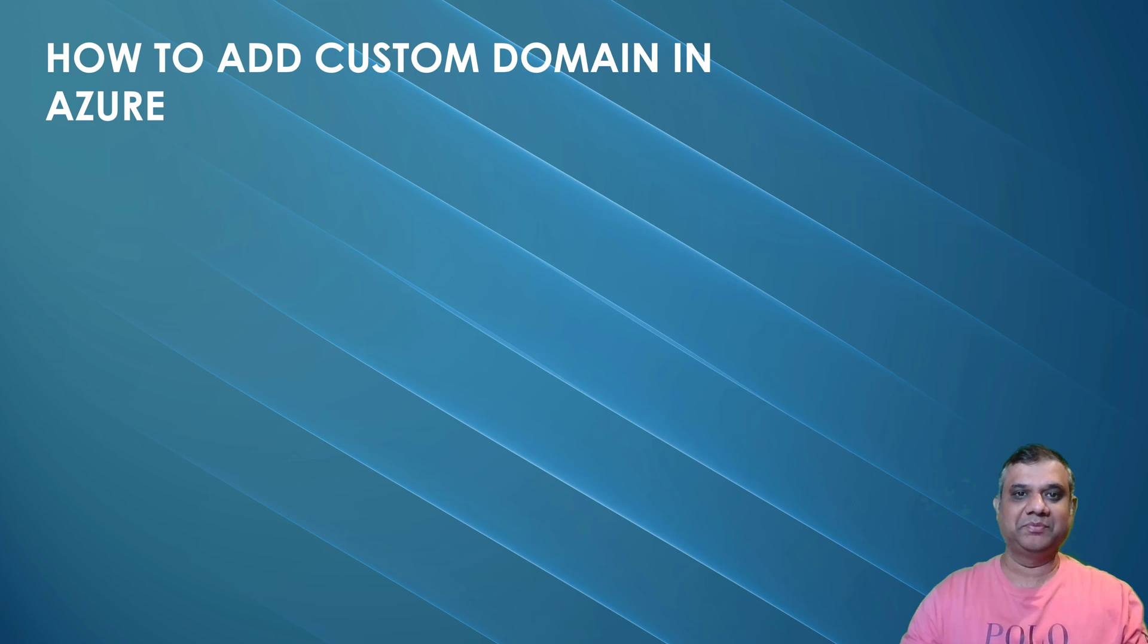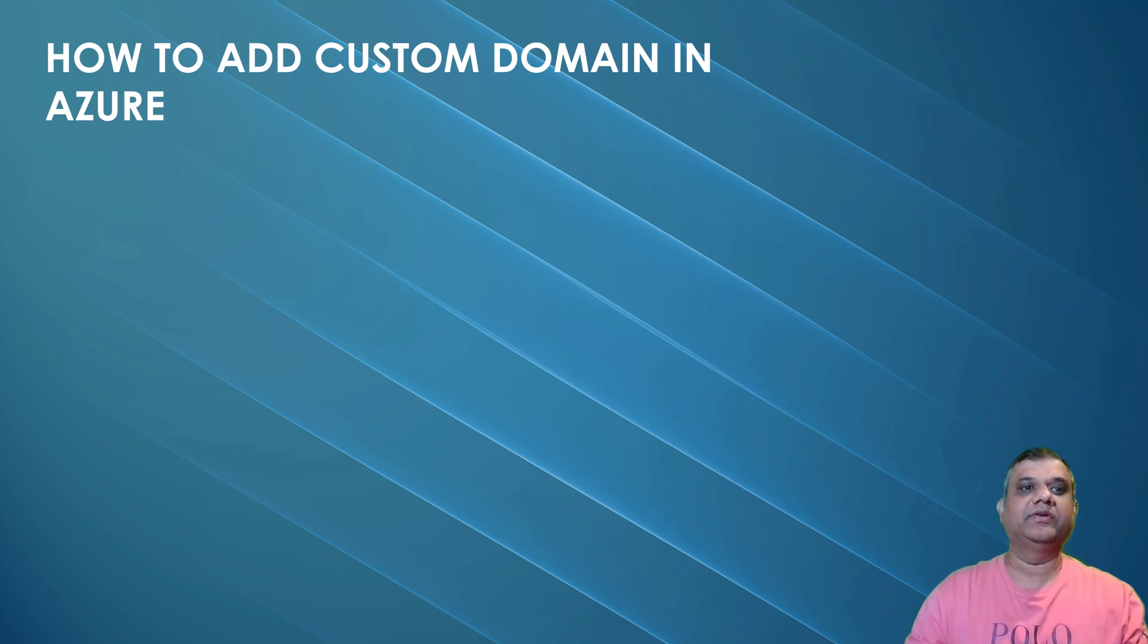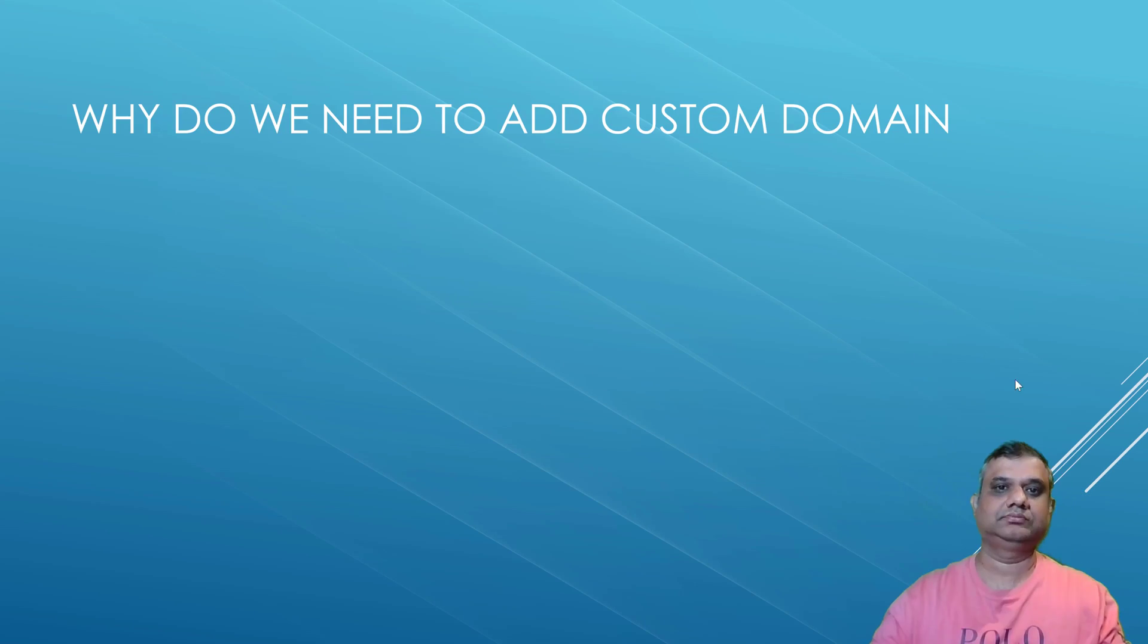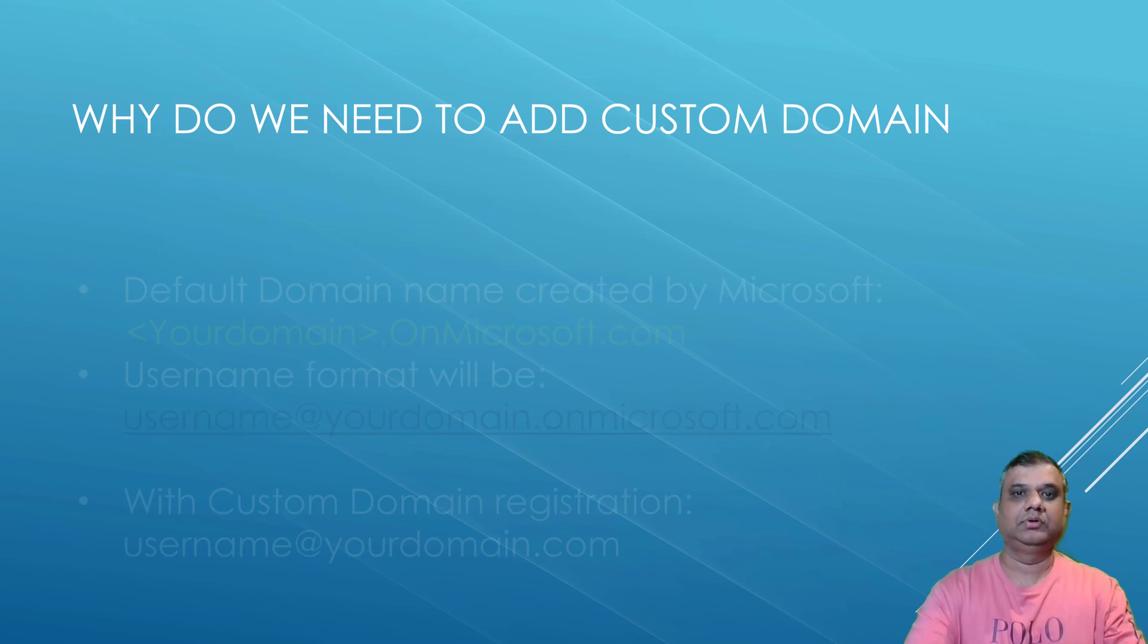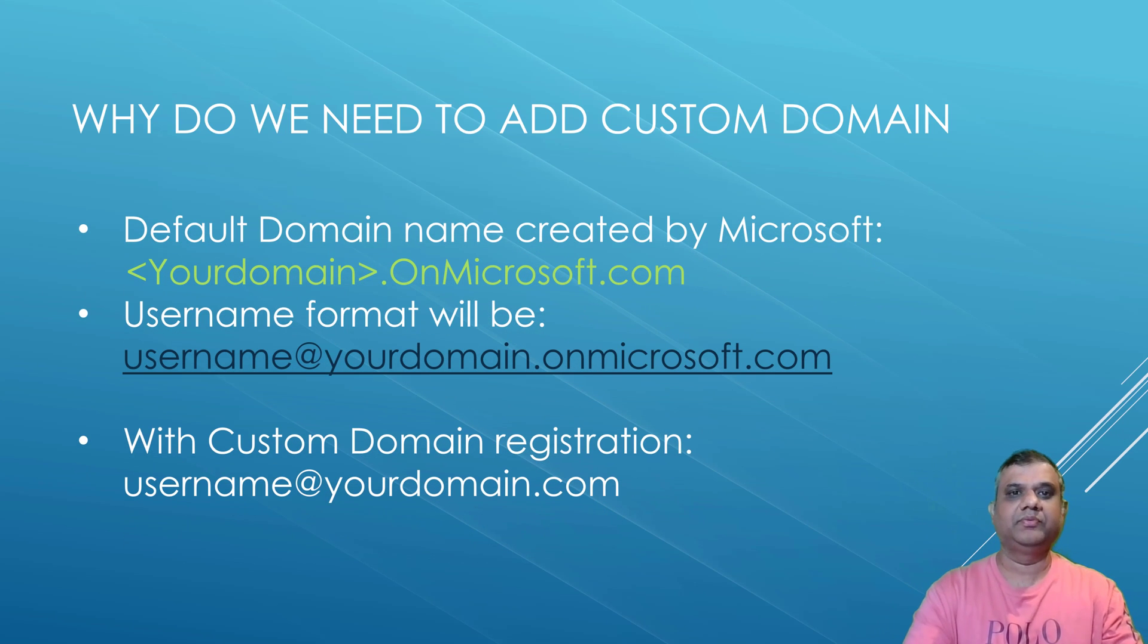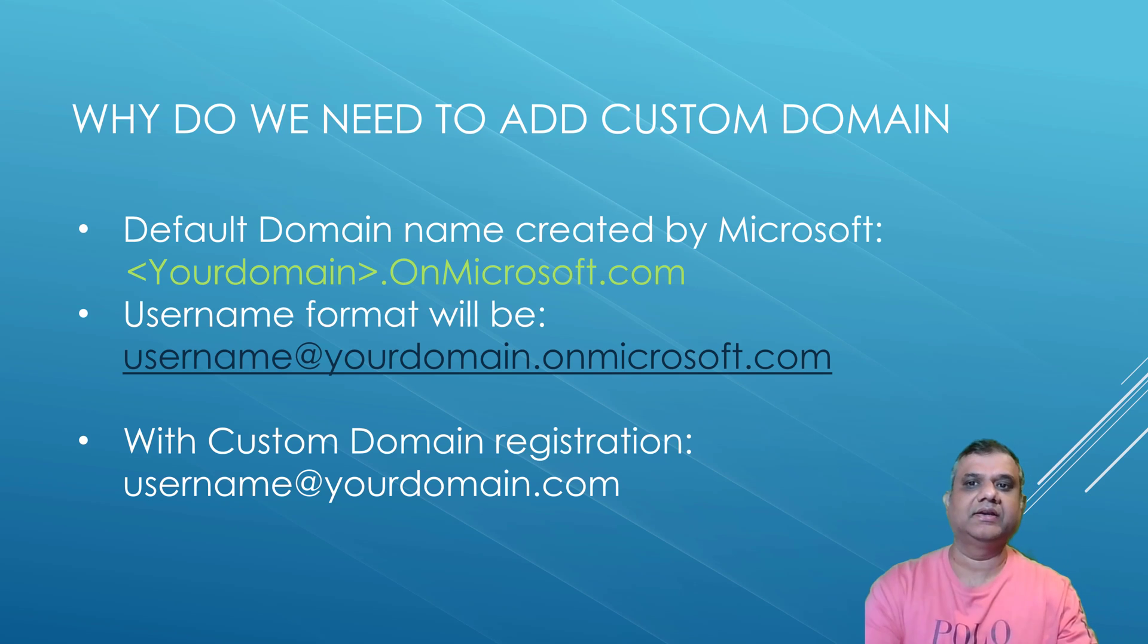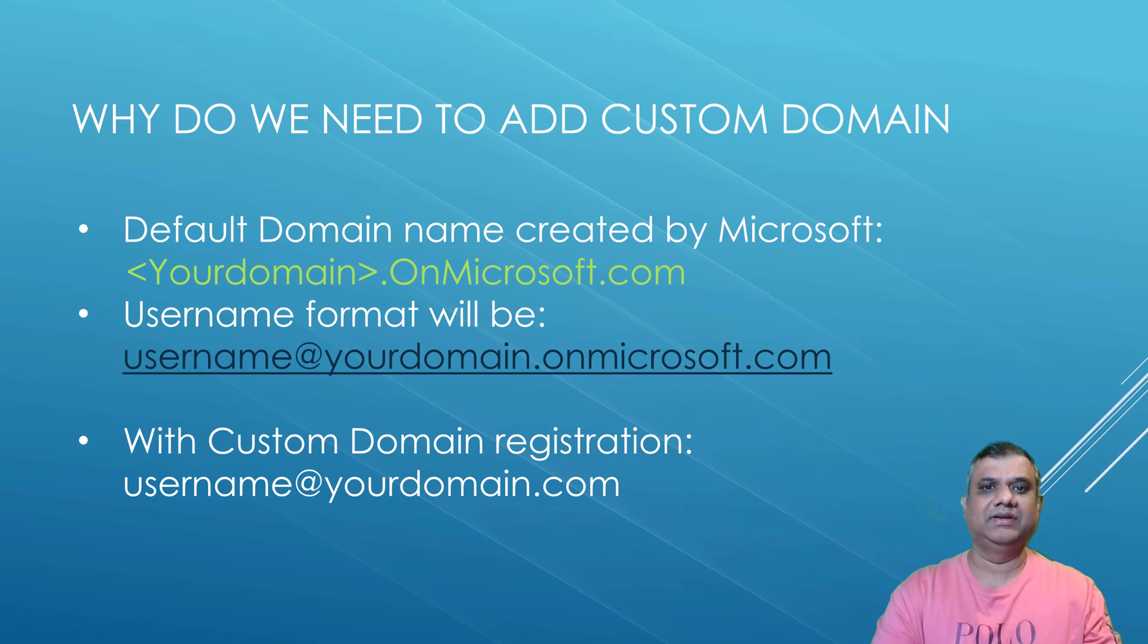Hi everyone, this is Manish and today we are going to discuss how to add a custom domain in Azure. Before we start, we need to understand why actually there is a need for adding a custom domain.